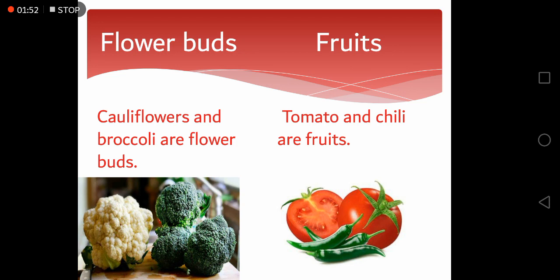It is very interesting to know that some fruits are also utilized as vegetables. Tomato and chili are fruits that are used as vegetables.